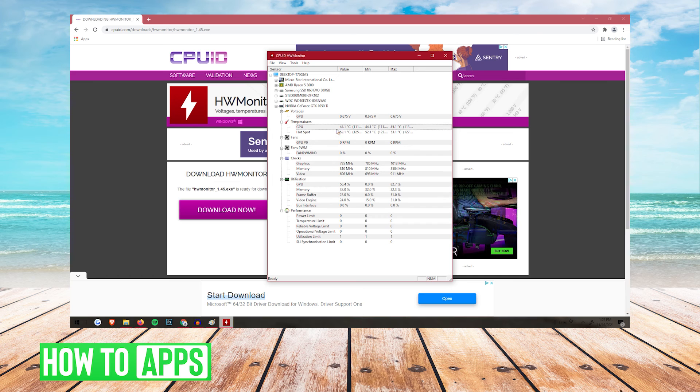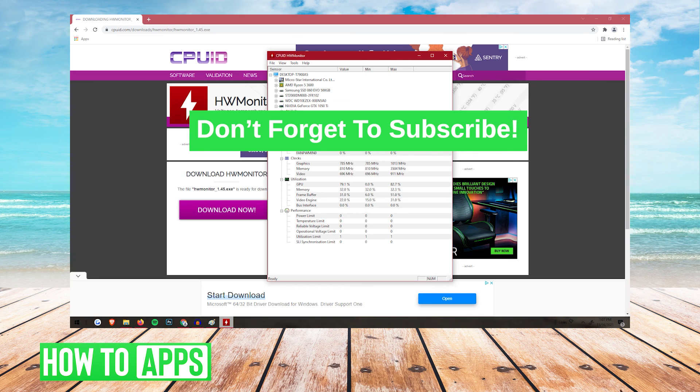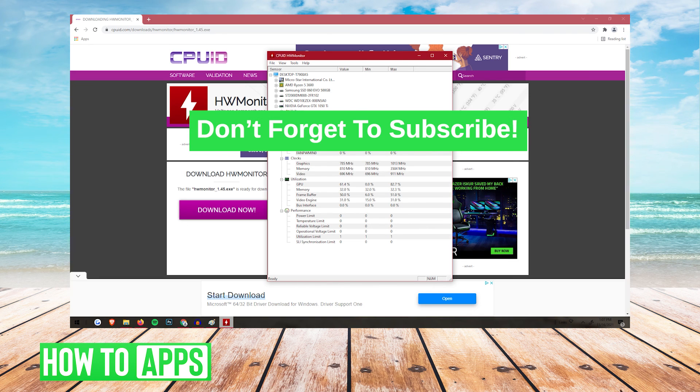And there you have it. That's how you check your GPU temperature on Windows 10. If this video helped you guys out, make sure you drop a like. And don't forget to subscribe. I'll see you guys next time.